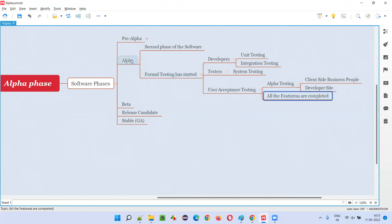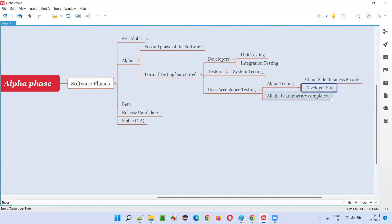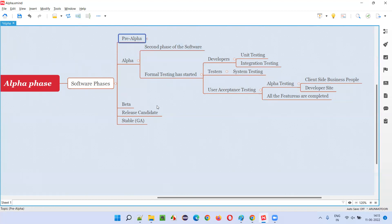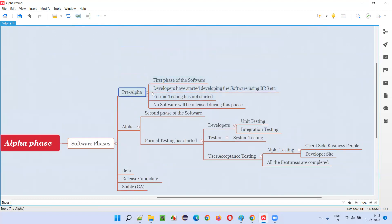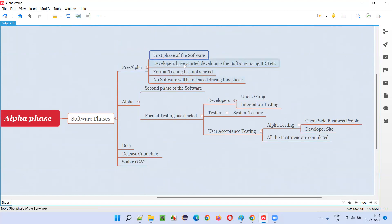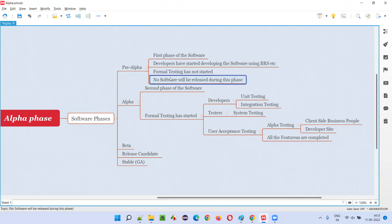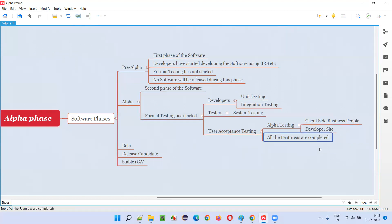At the end of the alpha phase, all the features will be completed. Once the client-side business people's checklist is properly developed and tested by developers and testers, that proves all features of the software are complete and the software is ready. However, in the alpha phase the software is not yet released into the market. In pre-alpha phase, testing does not start — only development starts. Testing formally begins in the alpha phase, the second phase of software.